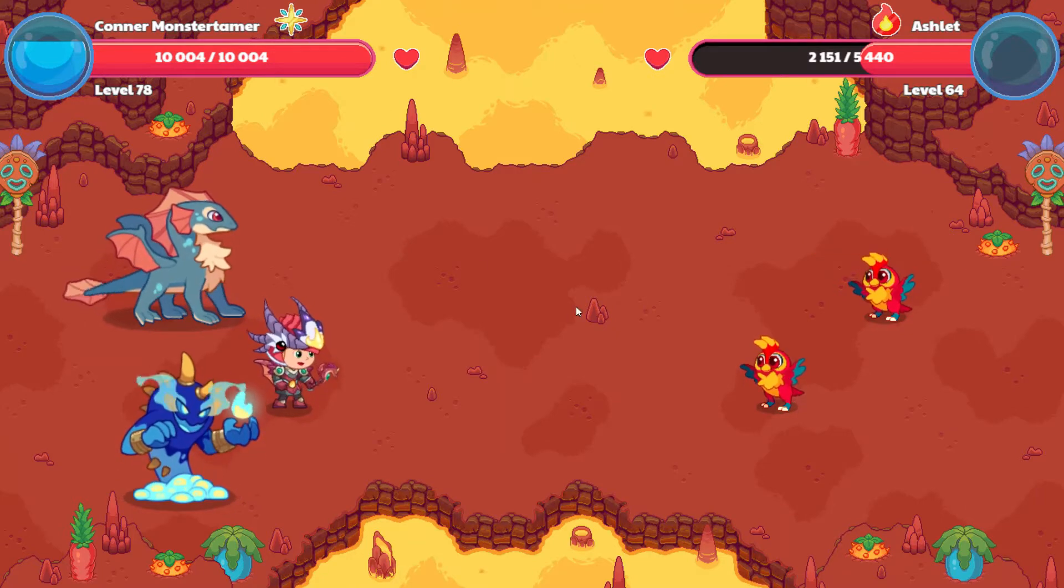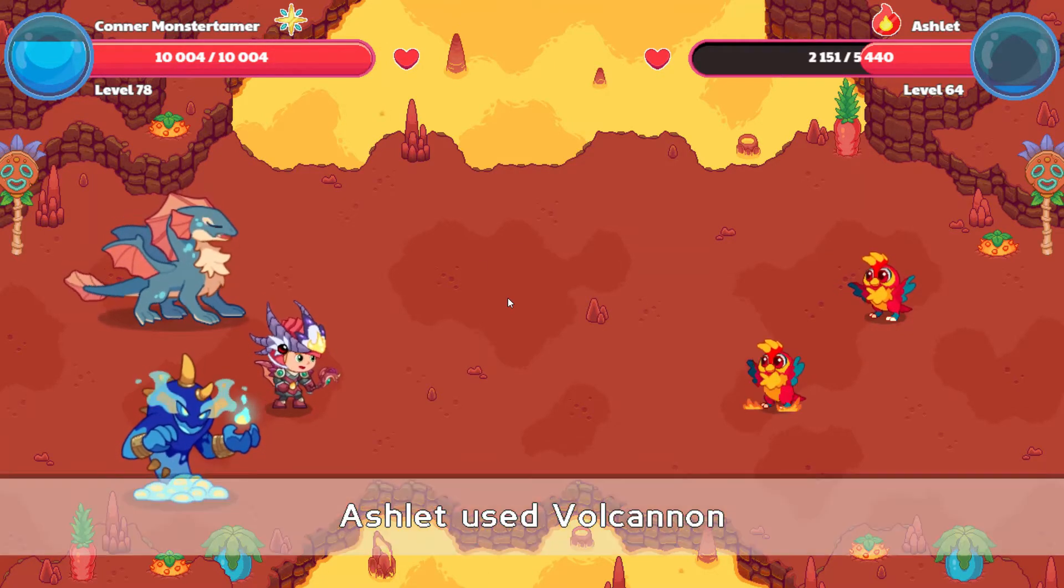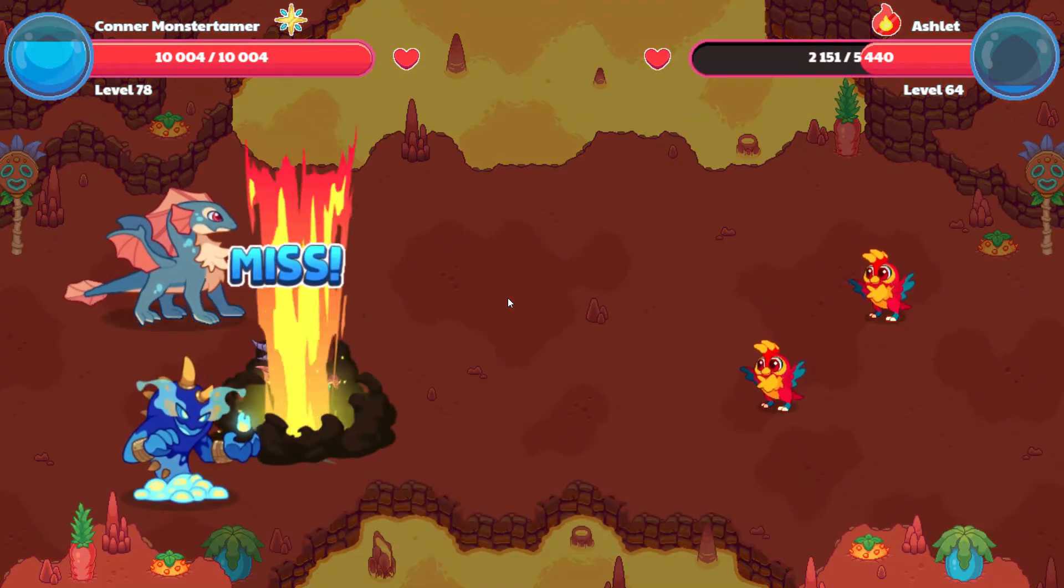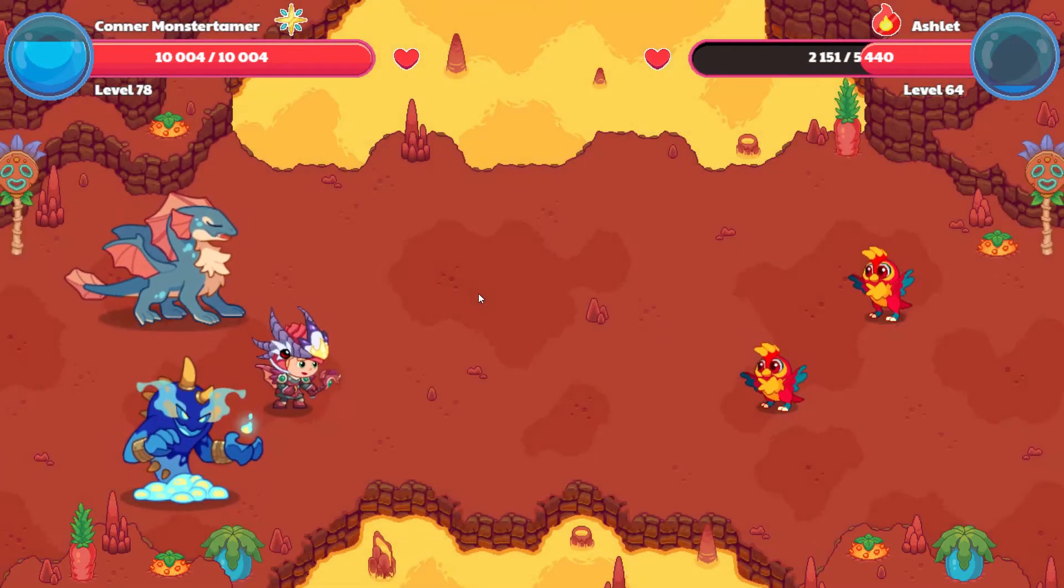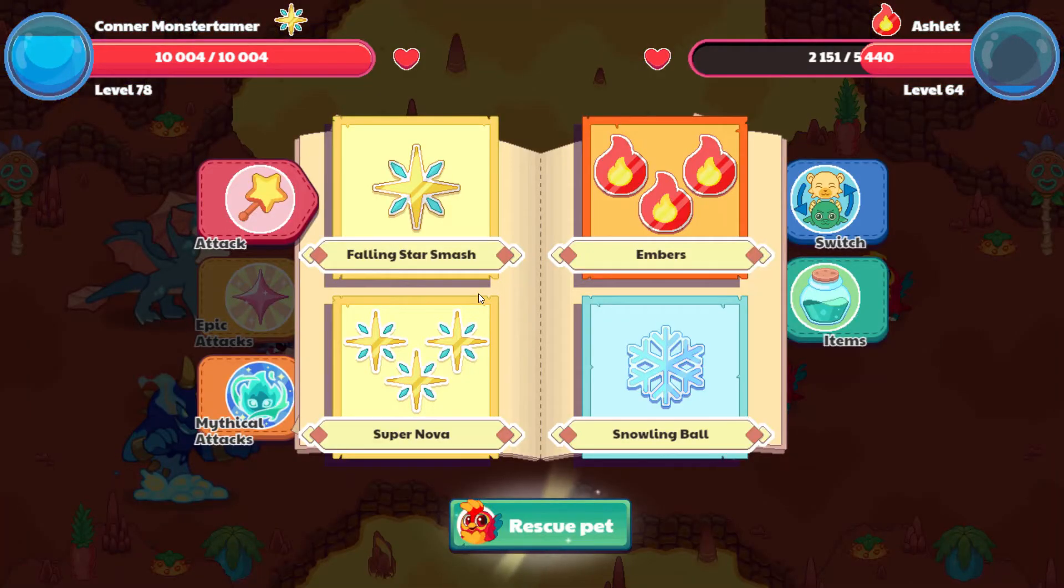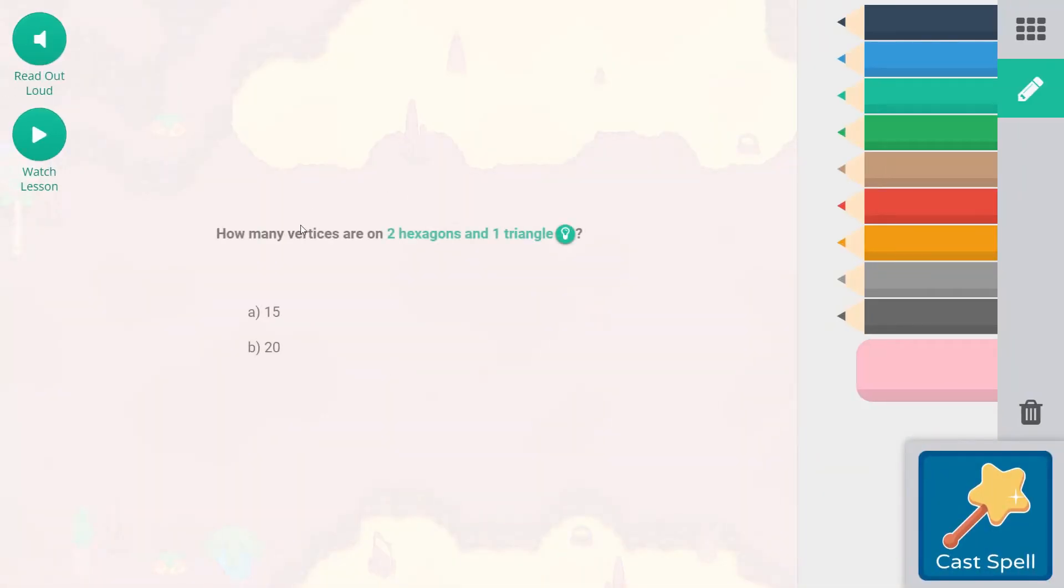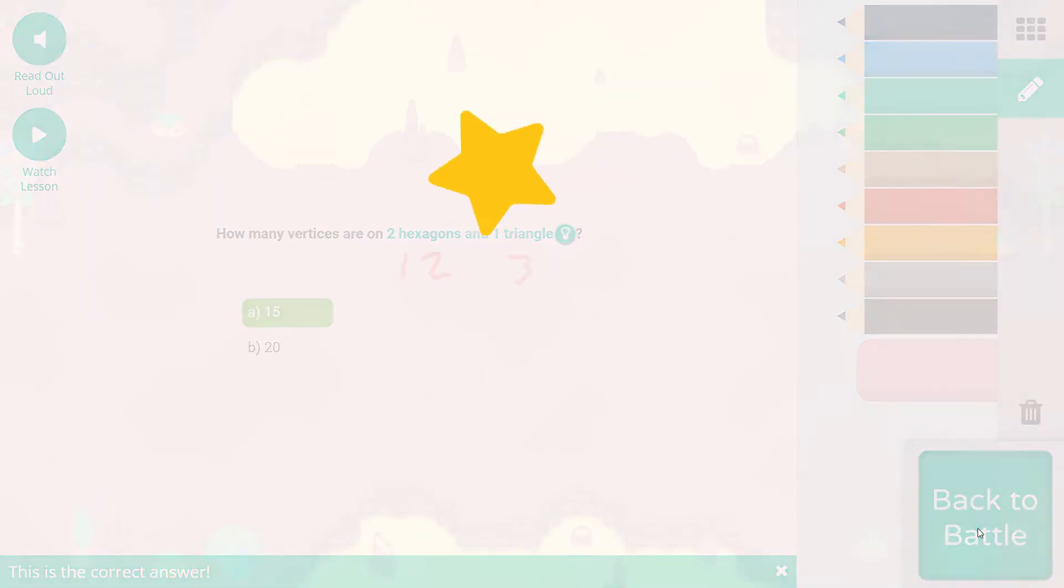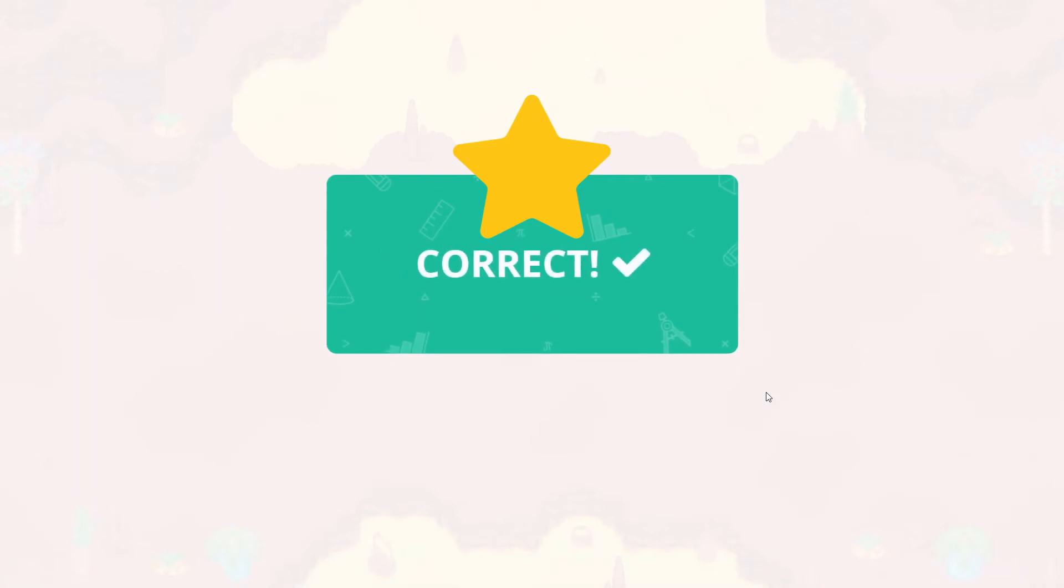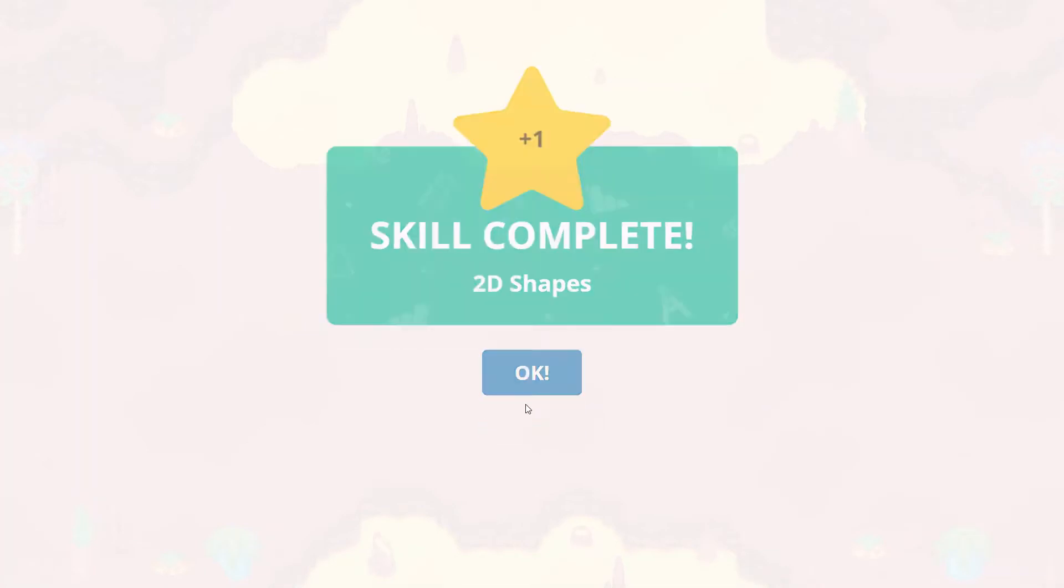Up it goes and then down it will fall. All right, and one more Supernova should end the battle for us. Let's see what Ashlet is going to do here. Ball Cannon is coming at us and it misses. How many vertices - so vertices and sides, they balance out. Vertices are the angles. How many vertices are on two hexagons? Six plus six, that's going to be twelve. And one triangle, that would be three, so that is going to be 15.